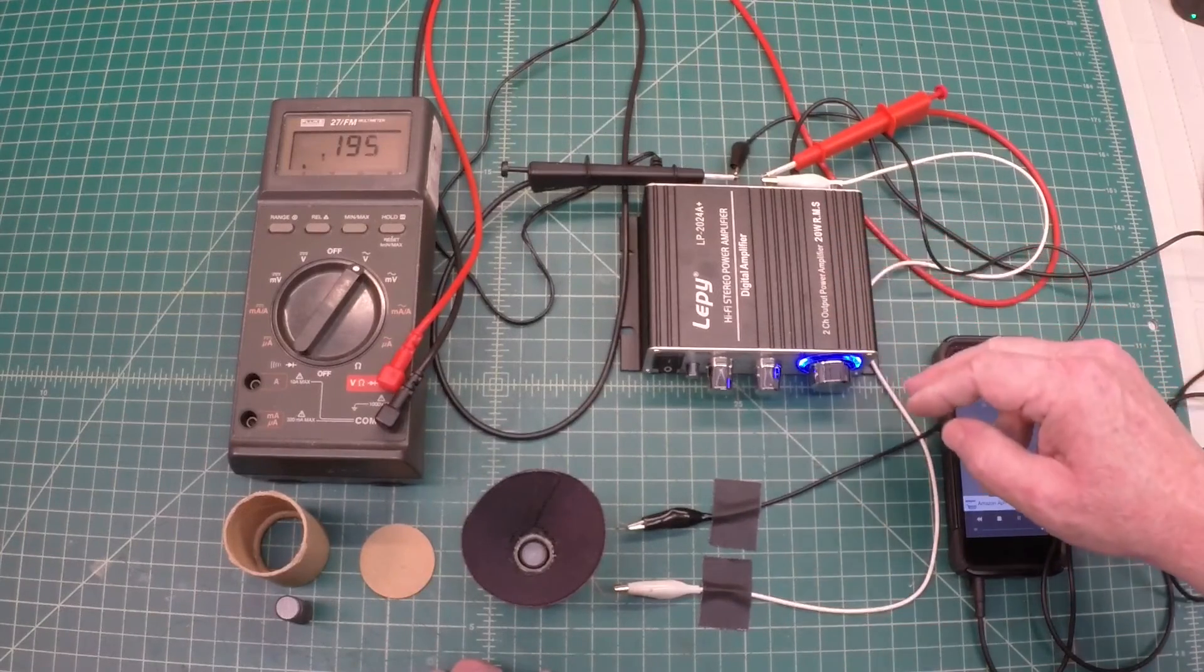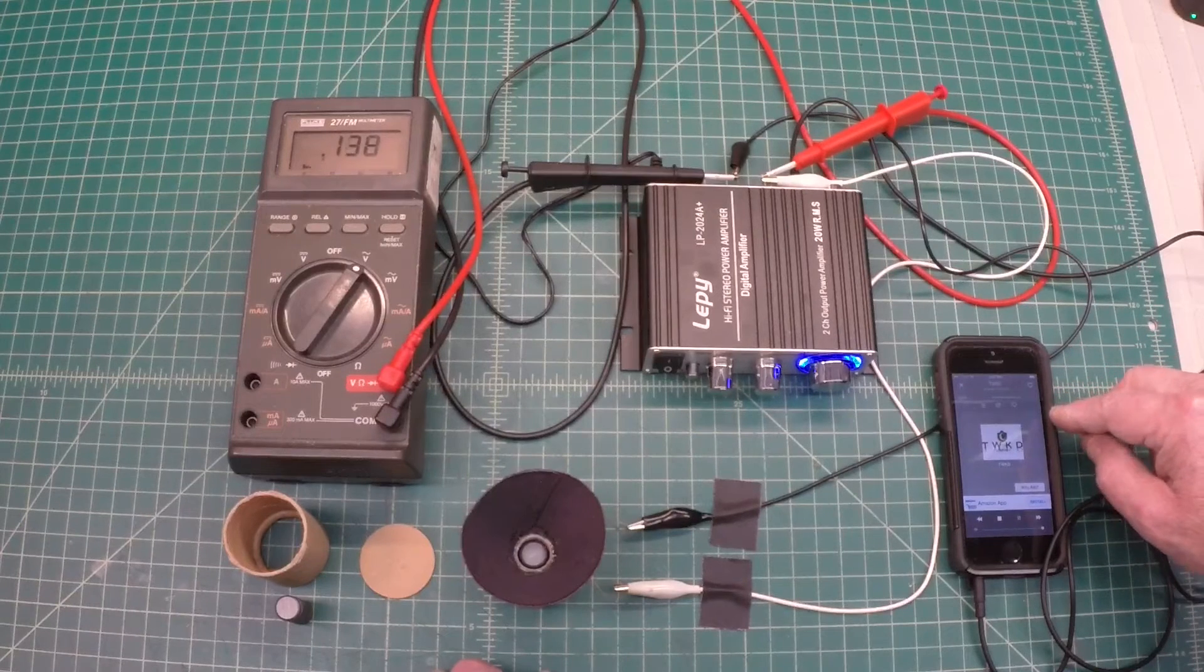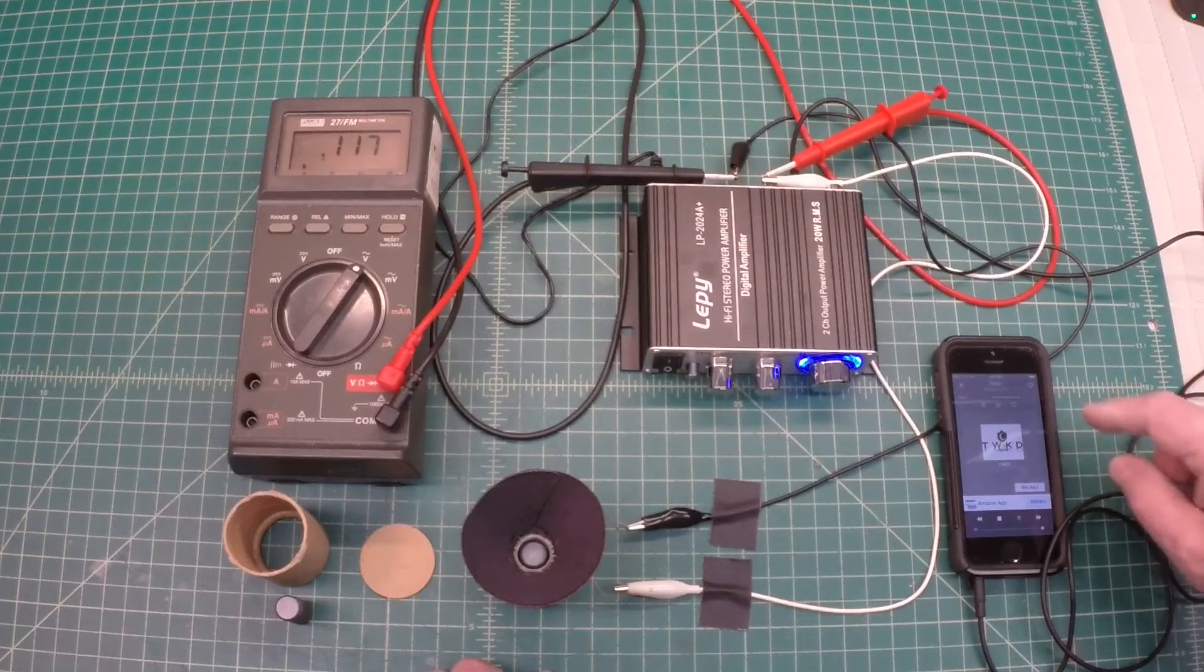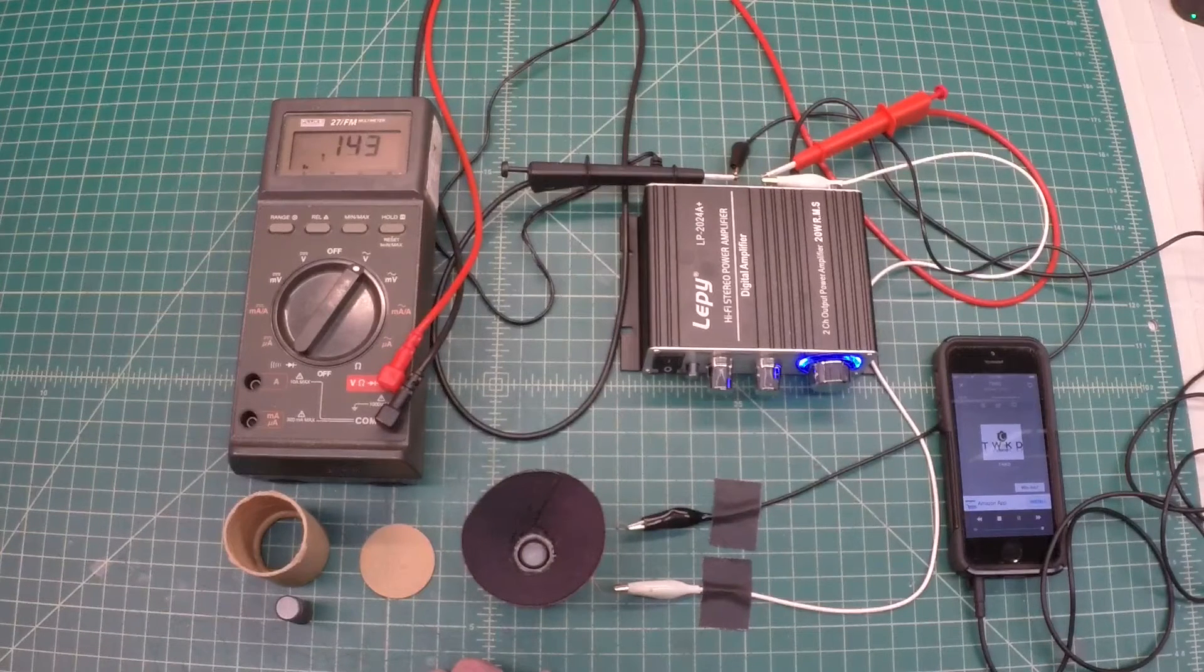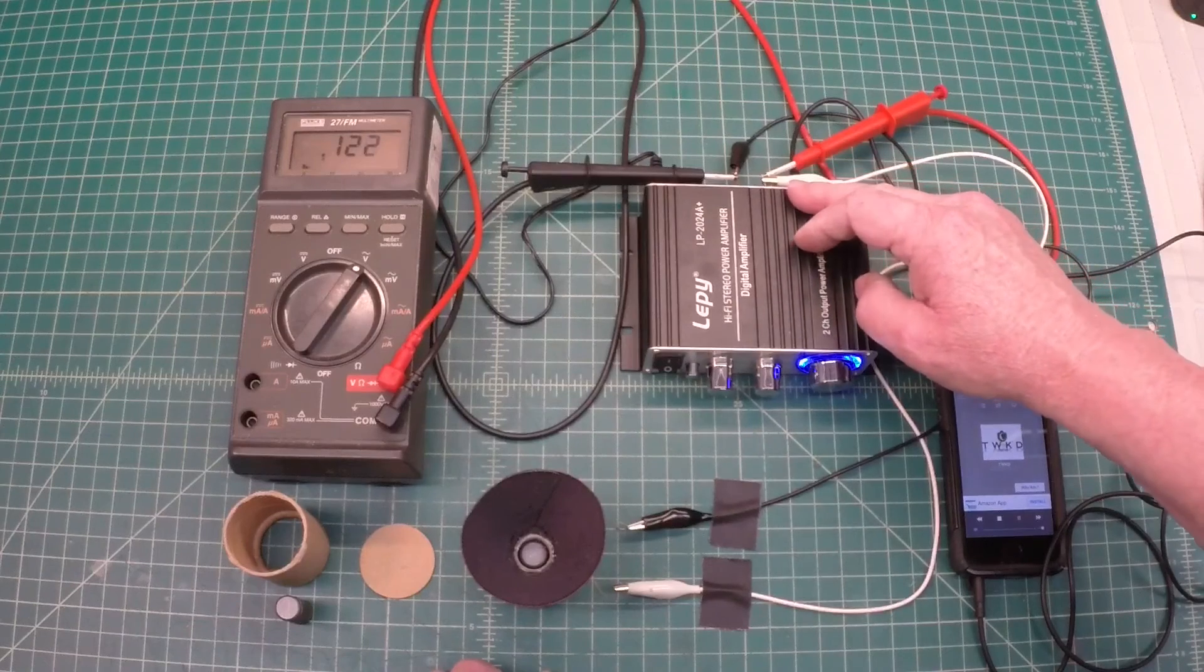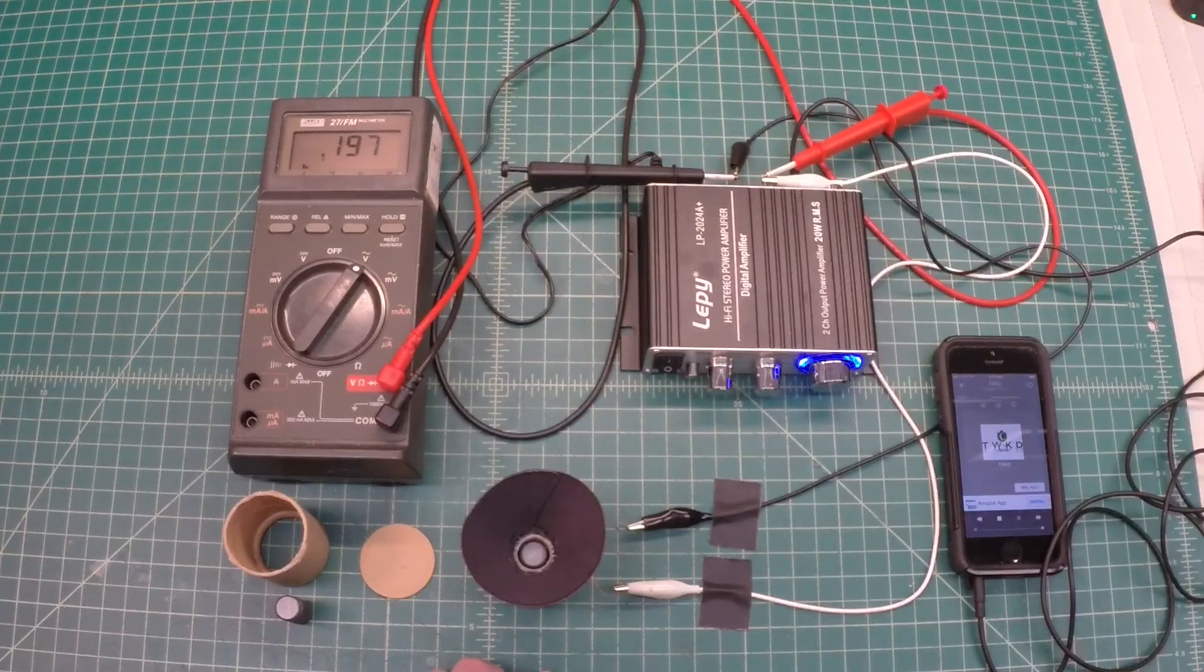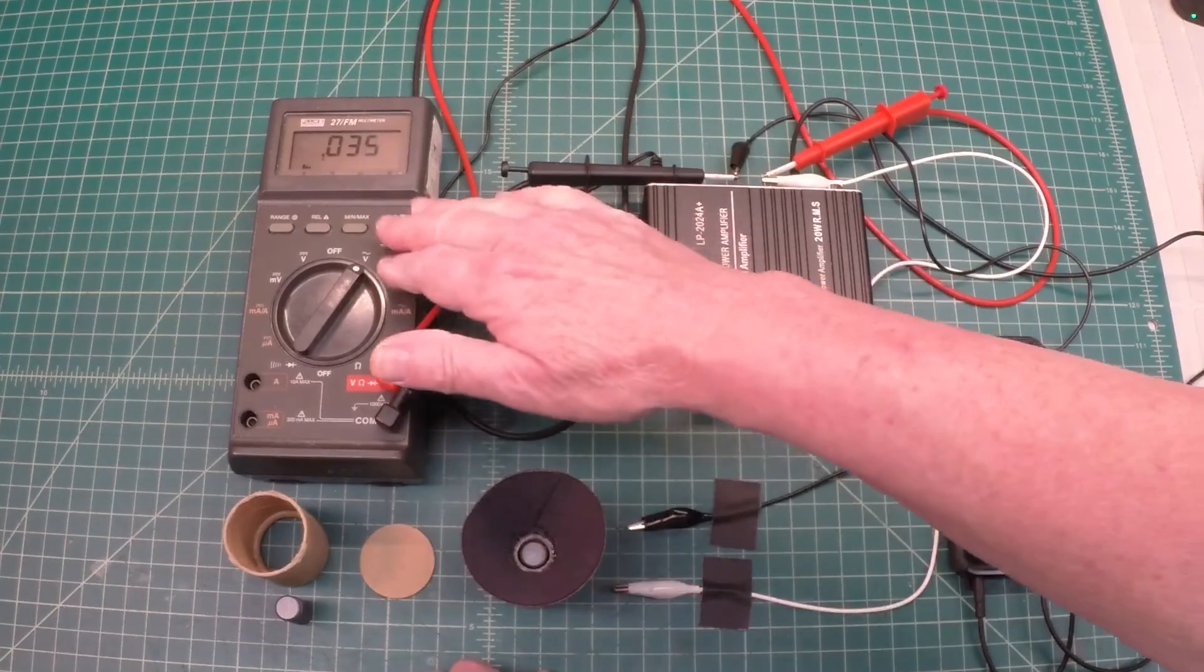By the way, I've got my settings on my iPhone set to mono and I'm pushing everything to the right channel, and then I'm using my right channel output. You'll notice I've got my voltmeter hooked up.